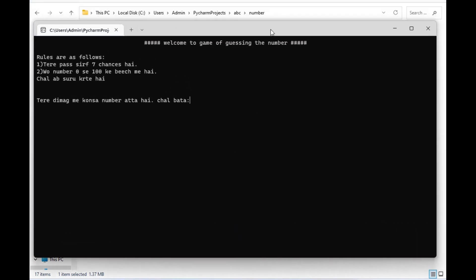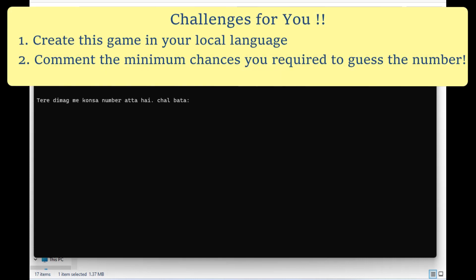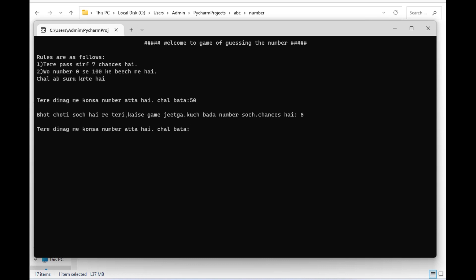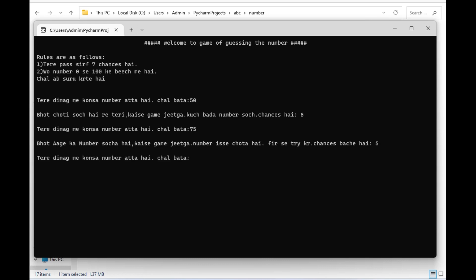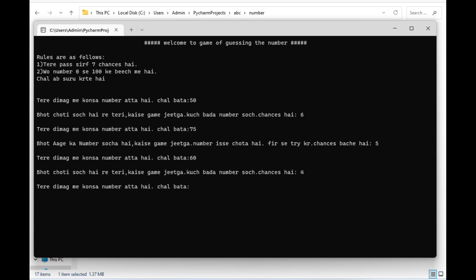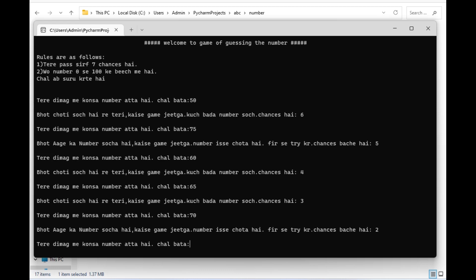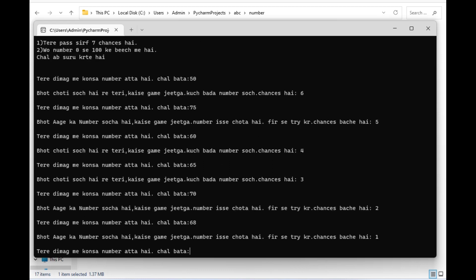I will show you the output of that game. This folder will be created in the same directory and this will be the application — I will just double-click on it. Let's read the rules: you have seven chances, the number is between 0 and 100 — I made it in Hindi to make the game more interesting. Let's try 50. It says it's a very small idea, meaning our number is greater than 50. Let's try 75, then 70 — the number is between 65 and 70. Let's write 68 — the number is between 65 and 68, and we have only one chance left. Let's try 67.